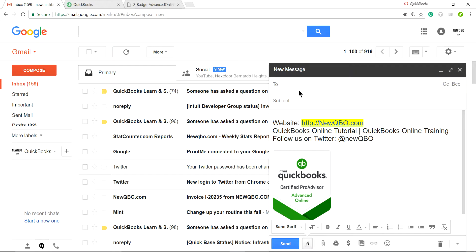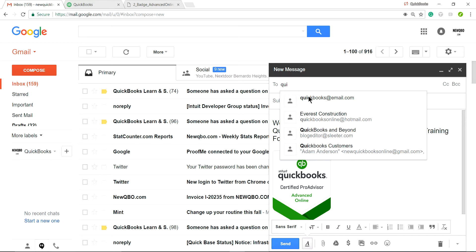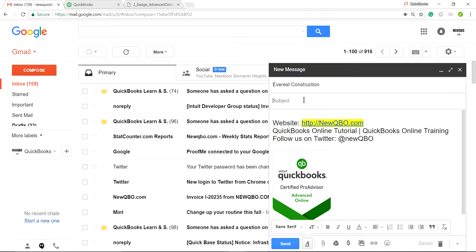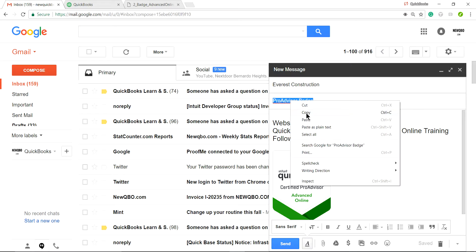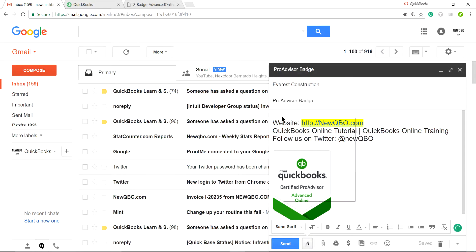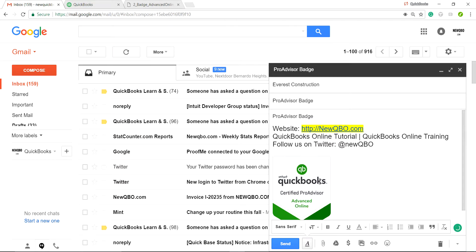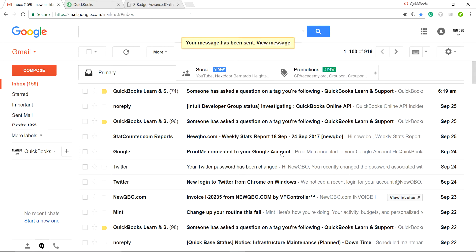Now if you compose a Gmail, you'll see the badge right there. Let's say you're sending this to a client — address it, for example to a Hotmail.com address — and send it. In a moment I'll show you how it looks on the client's end.